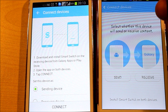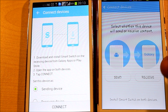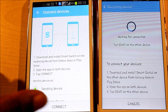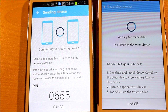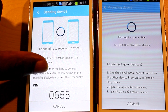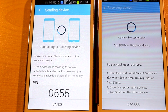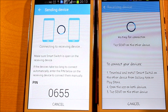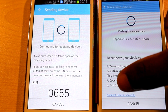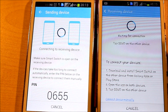It says select whether this device will be sending or receiving content — you select Receiving. Here you tap on Connect. Now it has given you a PIN code. If the phone is not connecting automatically, what you need to do is scroll towards the bottom where it says Connect Device Manually, so that you can use the PIN code given by the sending device.